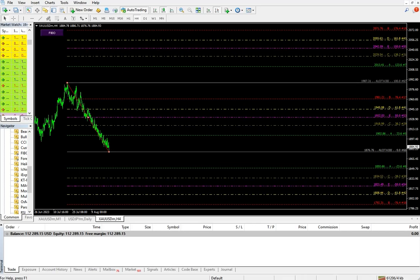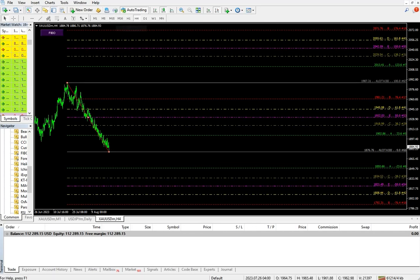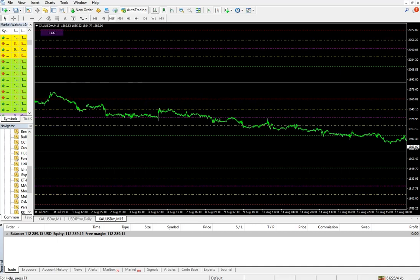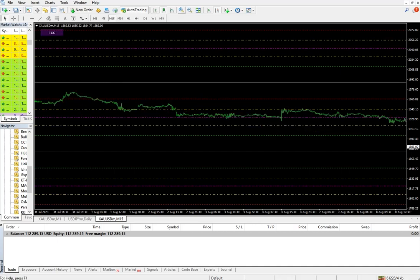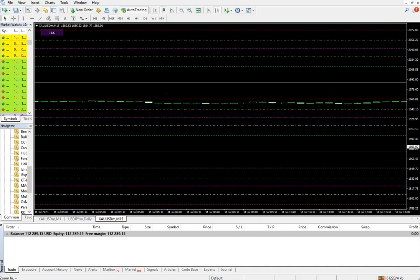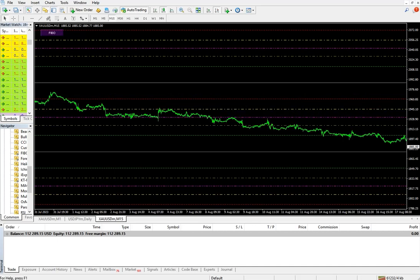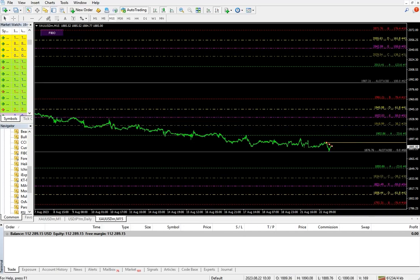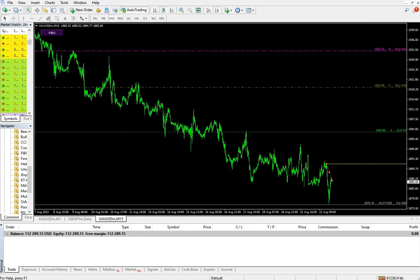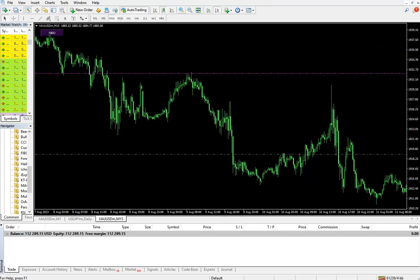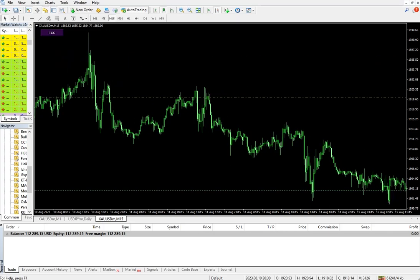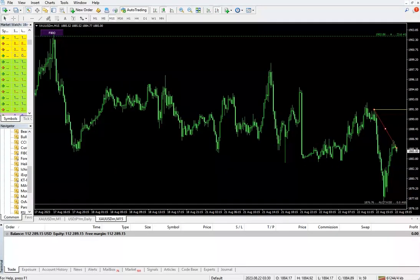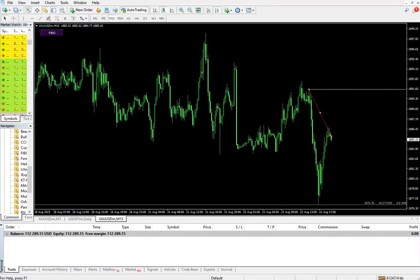We can verify currently we are on H4 timeframe. Let's check it out. Here we have the timeframe for M15, and we can verify the levels from here as well.